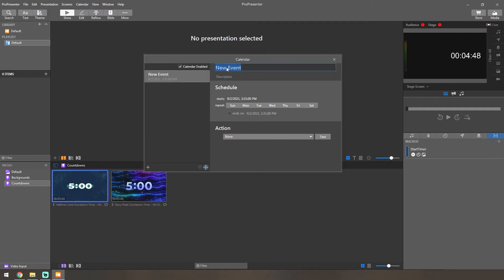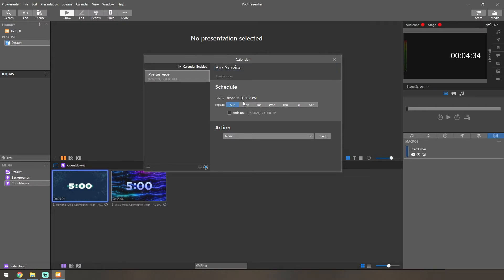You can rename this, so we'll just call it pre-service. Then down here where it says Schedule, we'll tell it to repeat on a Sunday so it happens every Sunday. We'll put in our service time, so we'll go ahead and do 9:55, and then we'll want to change this to AM and not PM.